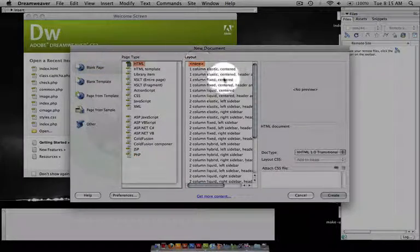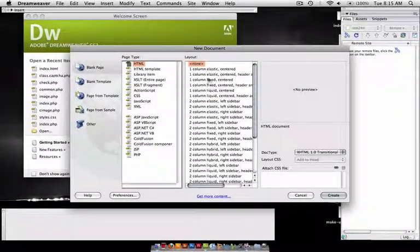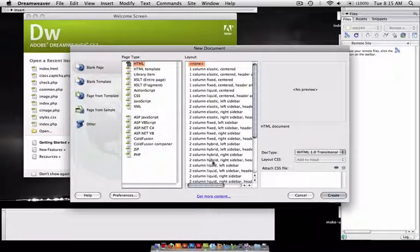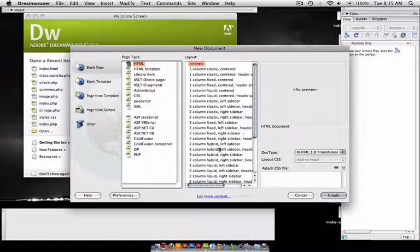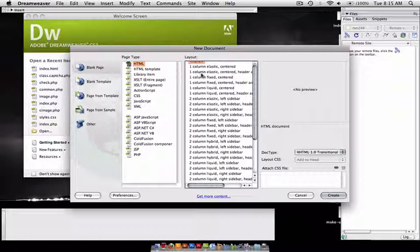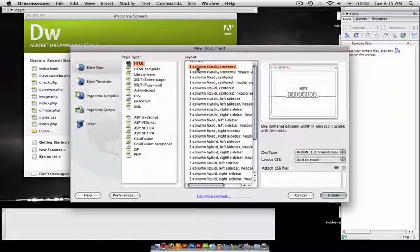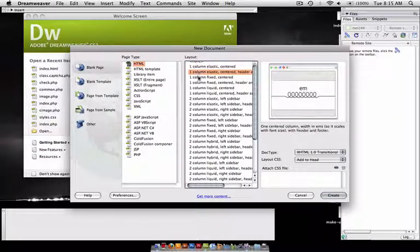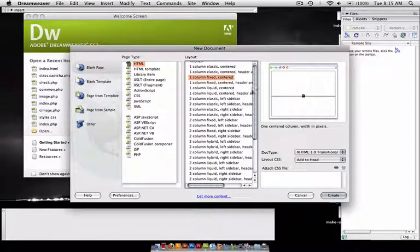And then for Layout, this is where you can choose one of several different layouts. You have the one column, which is just one regular page.